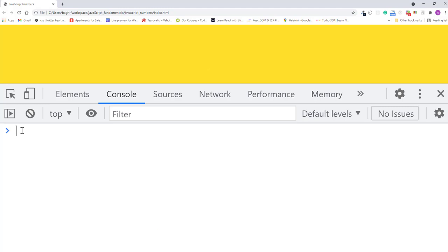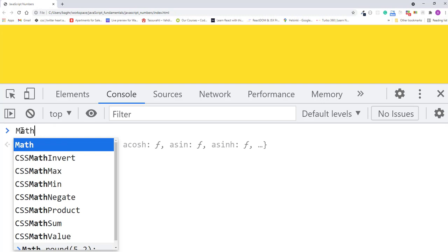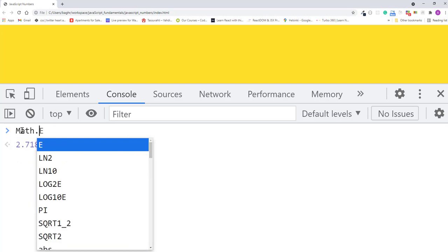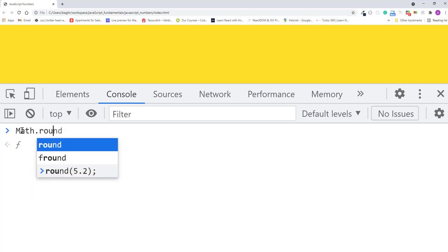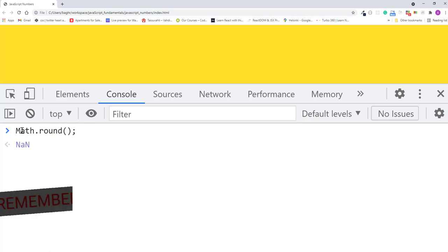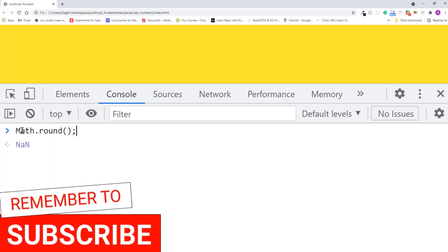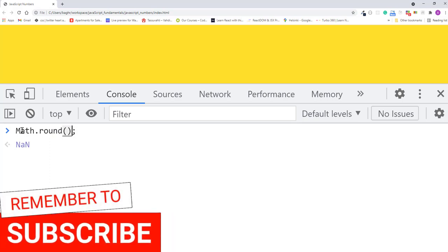The math object is a bit unusual in that we type the word Math with a capital M, followed by a period, and the method. We'll then provide the method a number value to work with, like 5.2.